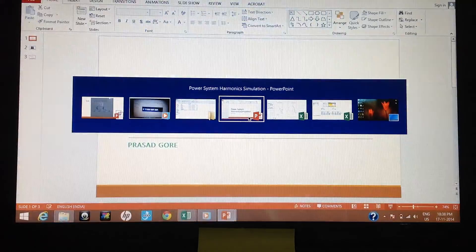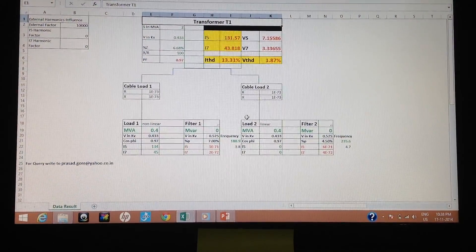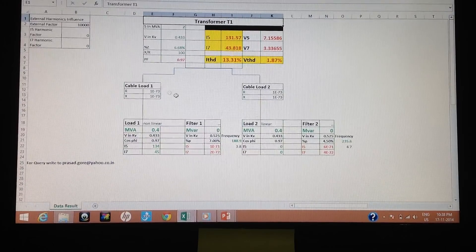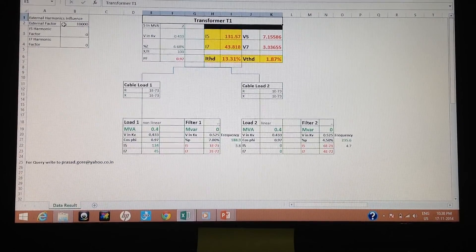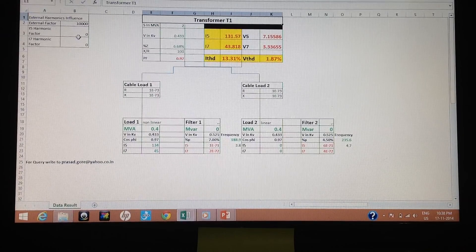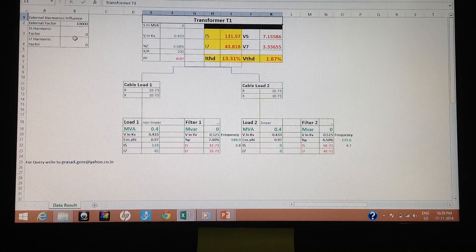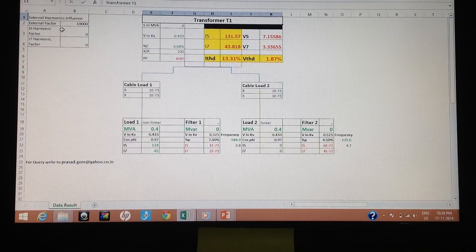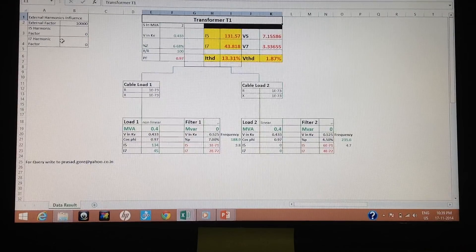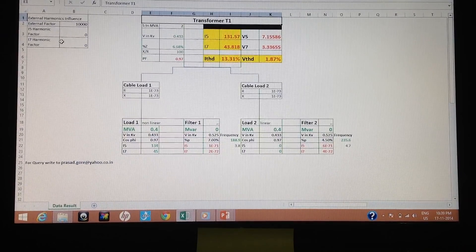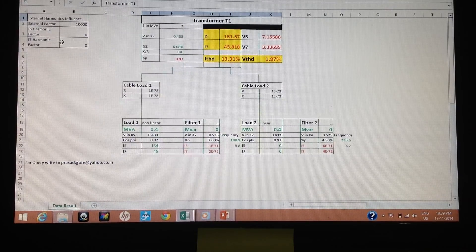We will go into more detail and see the harmonic simulation through a spreadsheet. There is some external influence shown in the single line diagram. Here are the factors considered for the entire simulation: the external factor, the I5 harmonic factor, and the I7 harmonic factor. The external factor signifies the utility stability, while I5 and I7 harmonic factors explain the external harmonic content in the network.